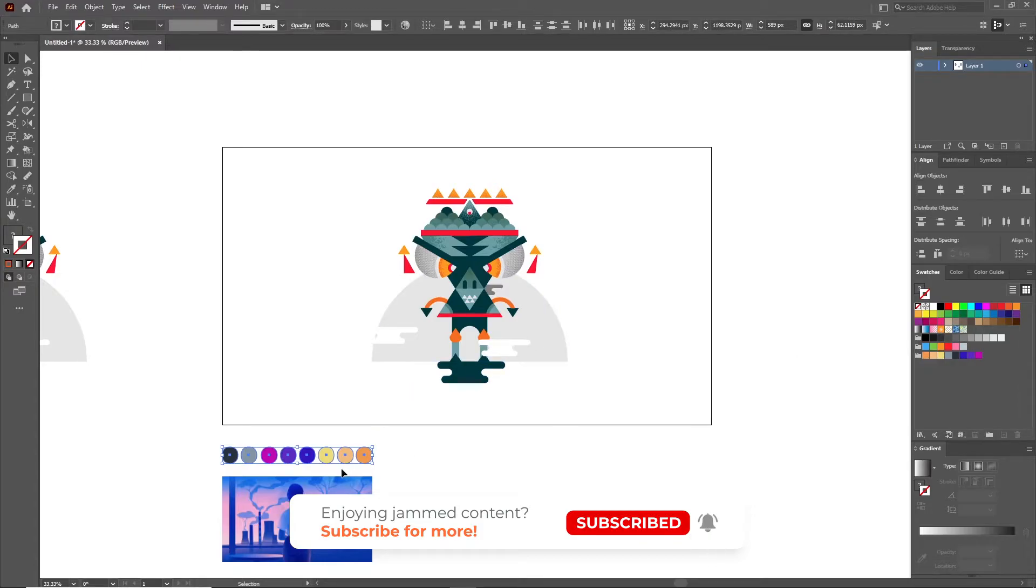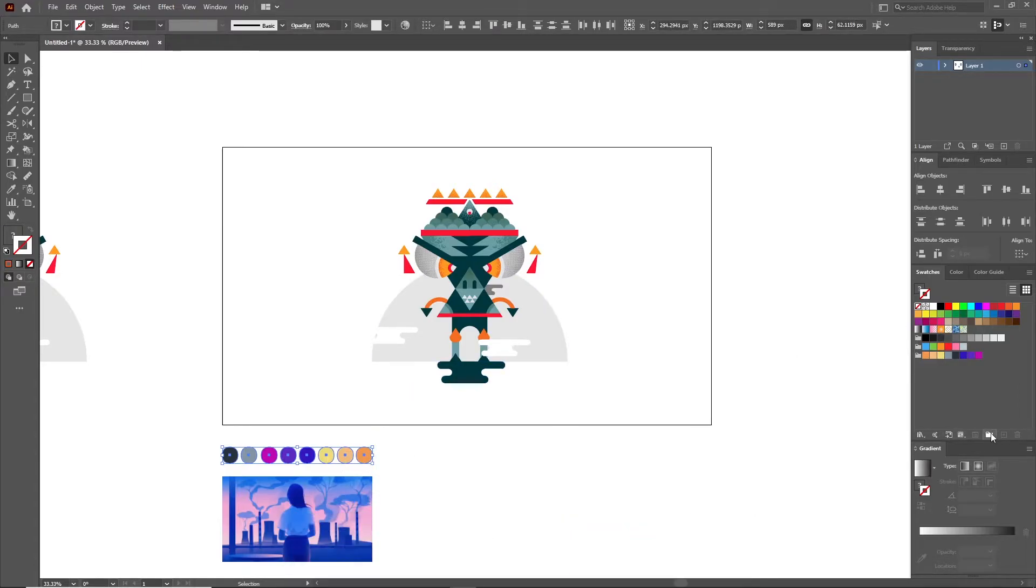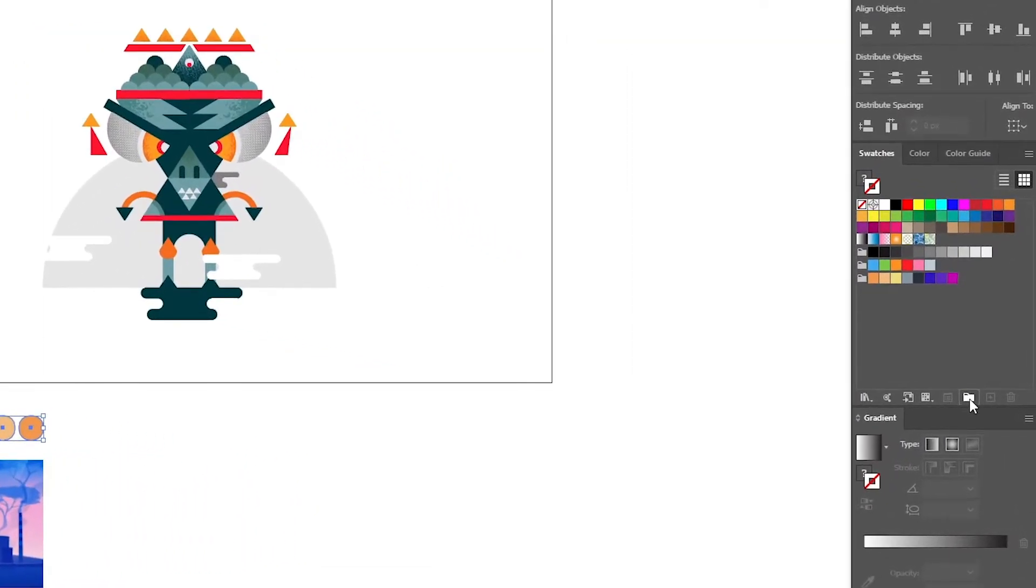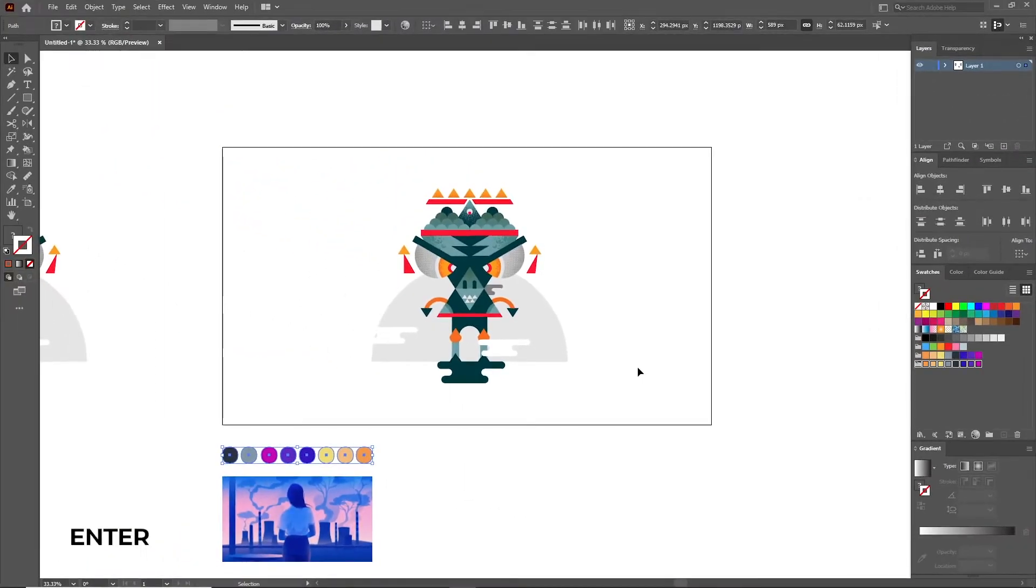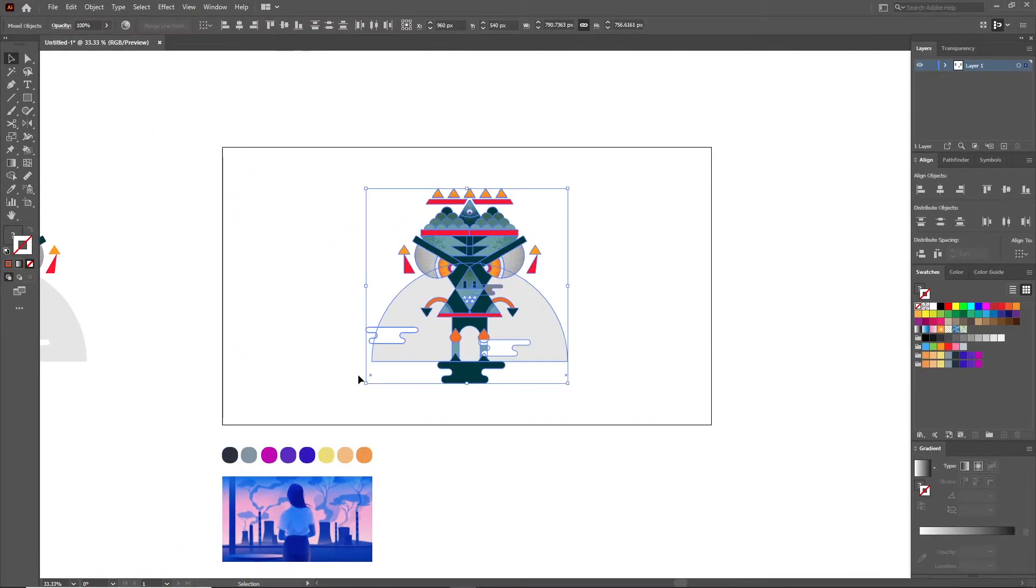Now you'll see at the bottom that I have a random color palette that I want to apply to my illustration. In order to apply it, I'll first select all the colors together, then go into Swatches and click on this New Color Group icon and then click OK. Lovely.